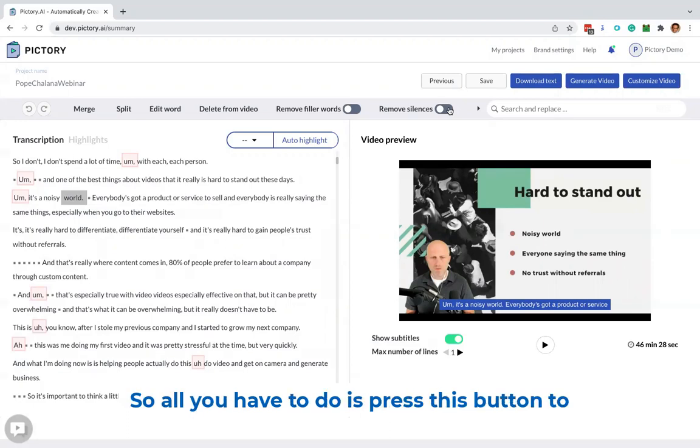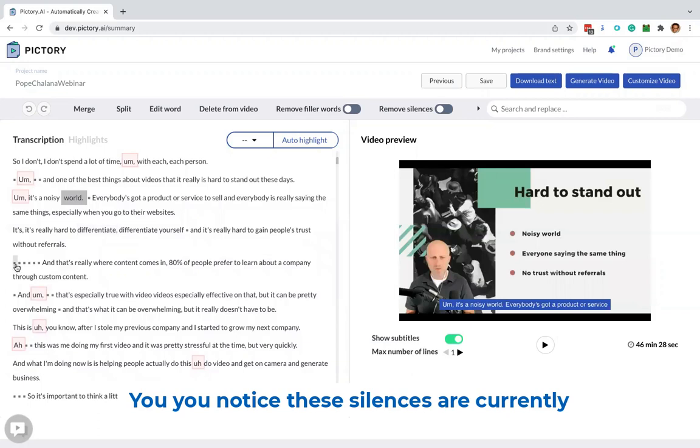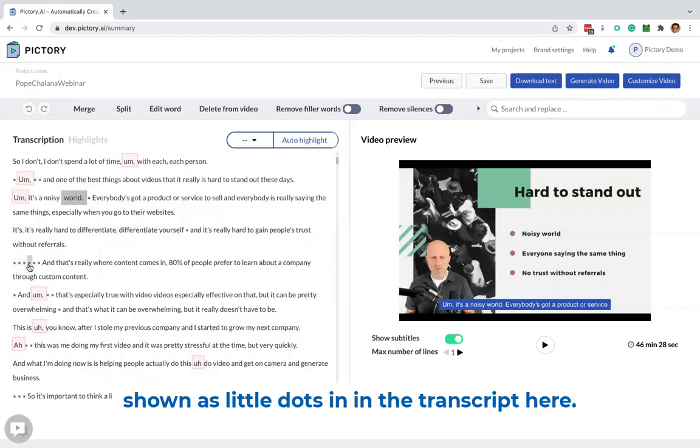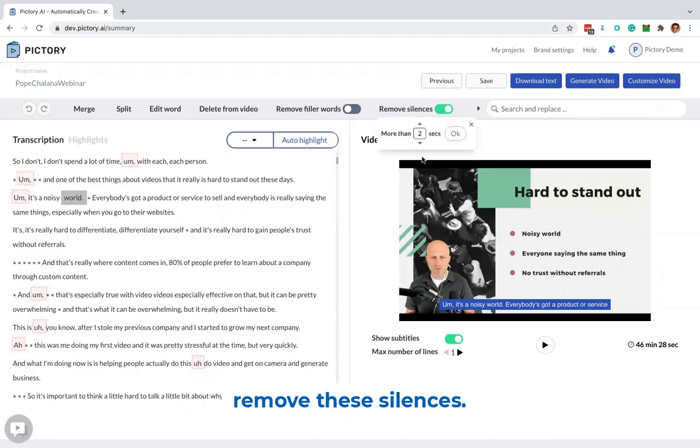So all you have to do is press this button to remove the silences. You notice these silences are currently shown as little dots in the transcript here. They're about half a second each. So let's remove these silences.